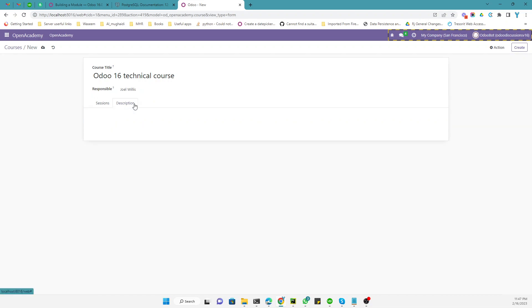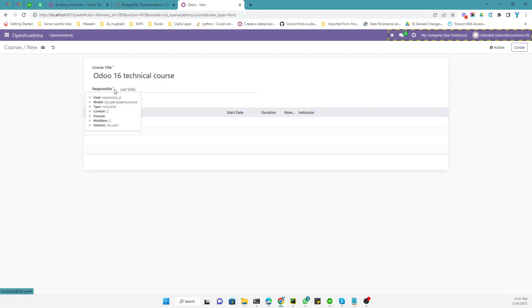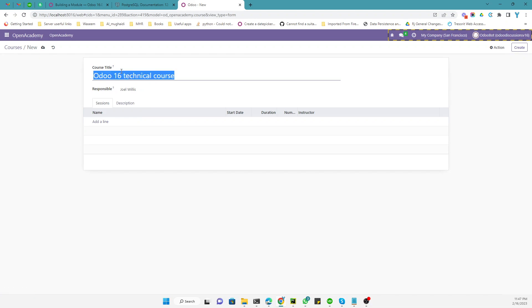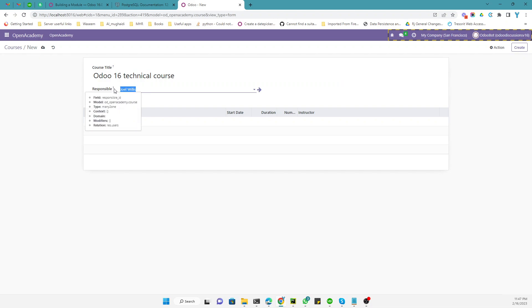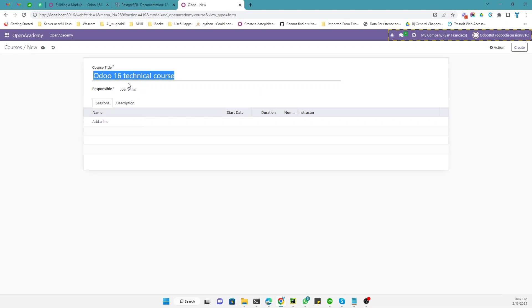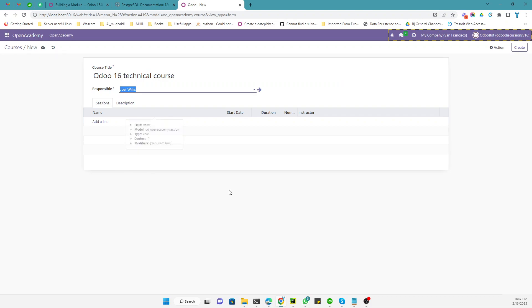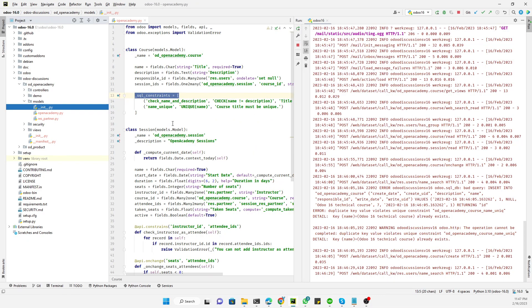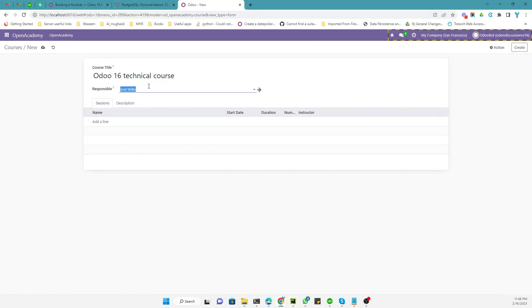Based on that scenario, here is a practice exercise: try adding a constraint where both the course name and the responsible person must be unique together — meaning there should not be a course with the same name and the same responsible person. First remove the single `name_unique` constraint, then try implementing this combined unique constraint. If you enjoyed this video, please give a thumbs up and subscribe to our channel.